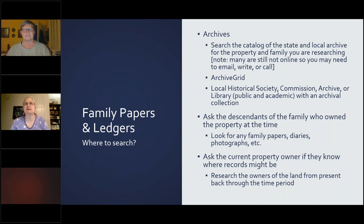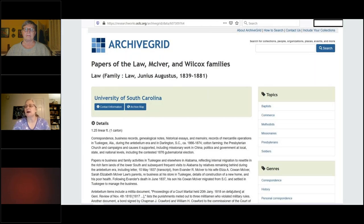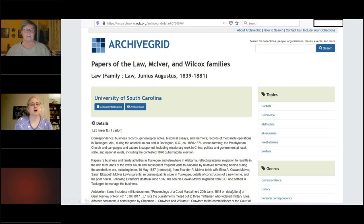These are just the personal papers — not probate, wills, and those types of things, which are more likely to be in a court's hands, a state archive, or a county archive. ArchiveGrid looks like this. This example is a collection related to the McKeever family of Darlington County, South Carolina — a set of papers from the Law family, with Law, McKeever, and Wilcox families represented. It's located at the University of South Carolina archives. It gives you details: one carton, 1.25 linear feet — that's a fair number of papers.